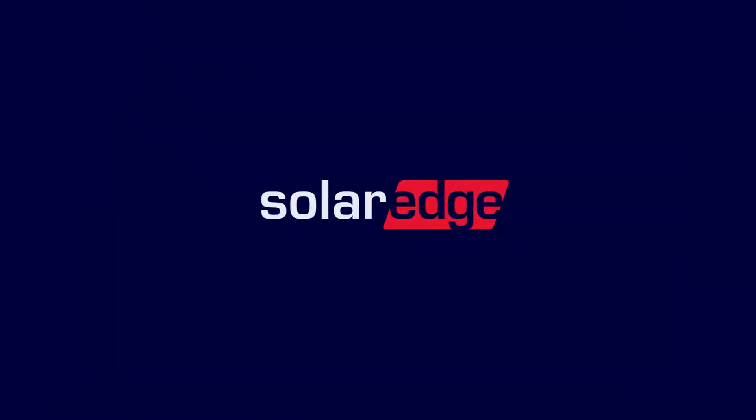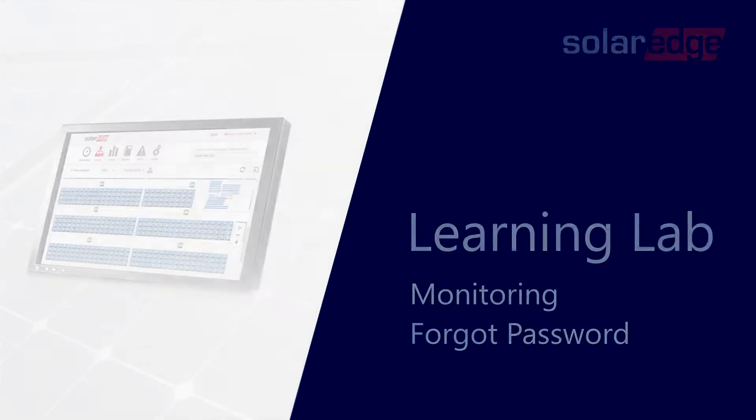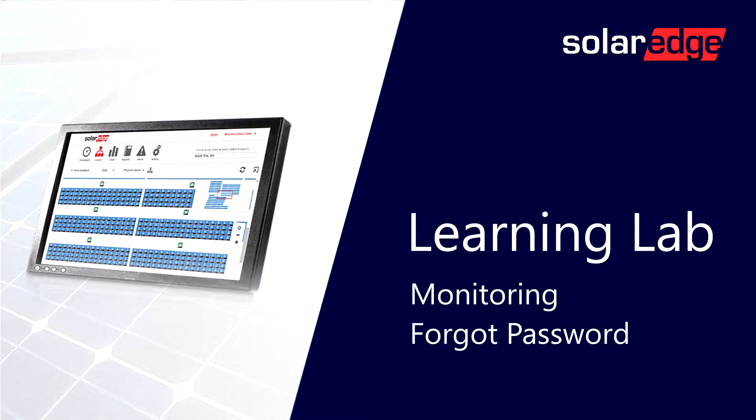Welcome to the SolarEdge Learning Lab. This video will guide you through password reset at the SolarEdge Monitoring Portal.